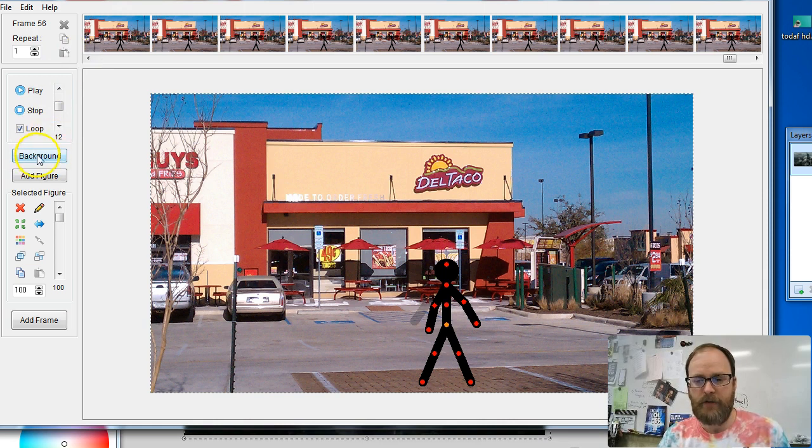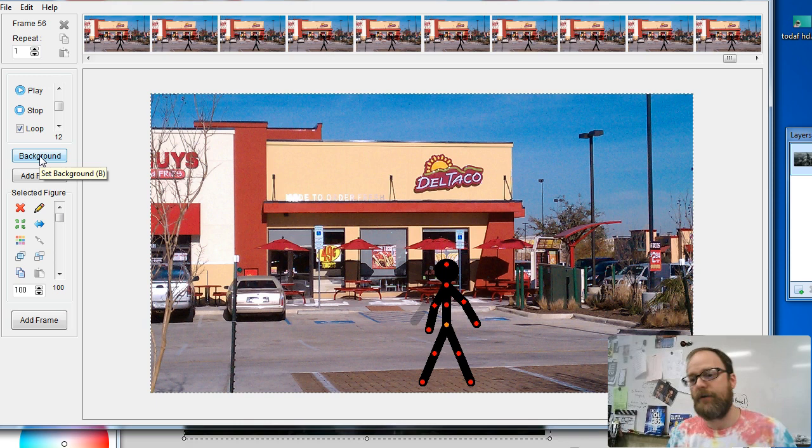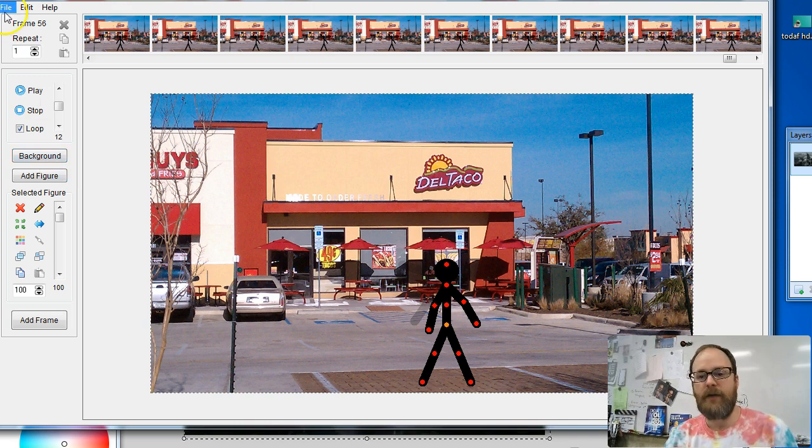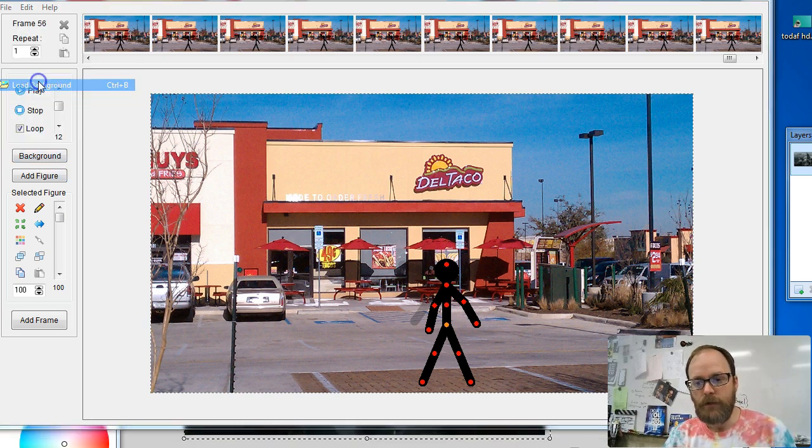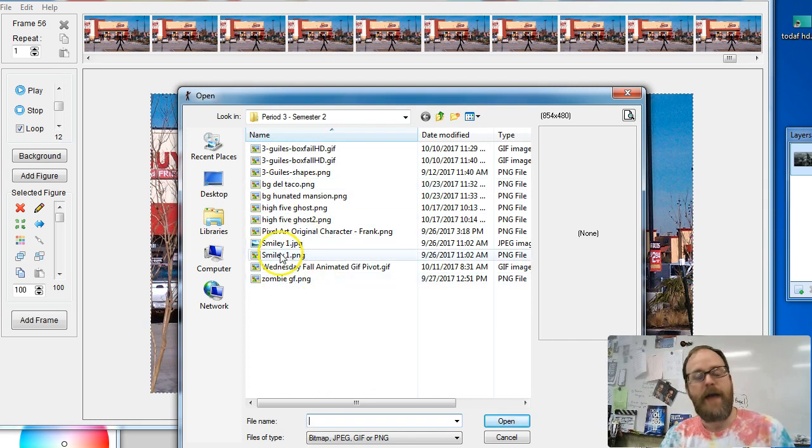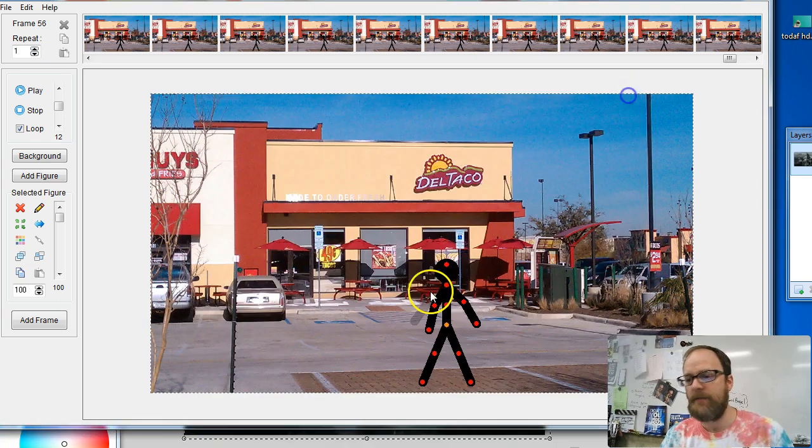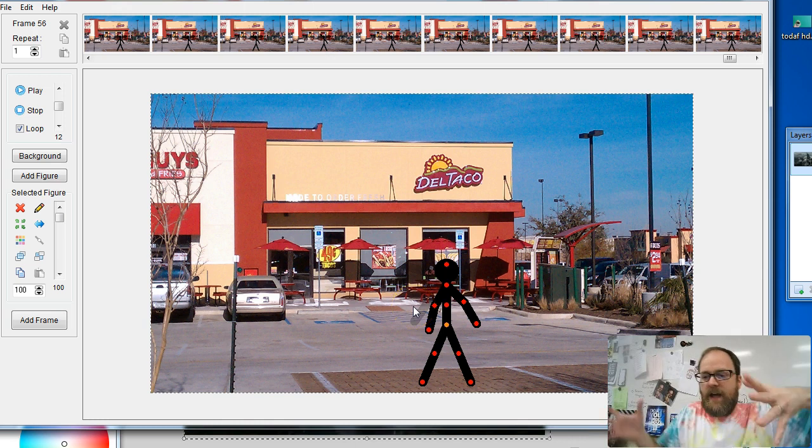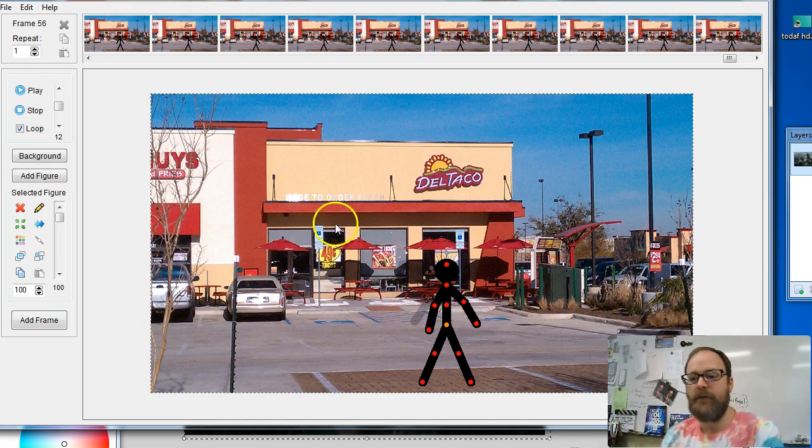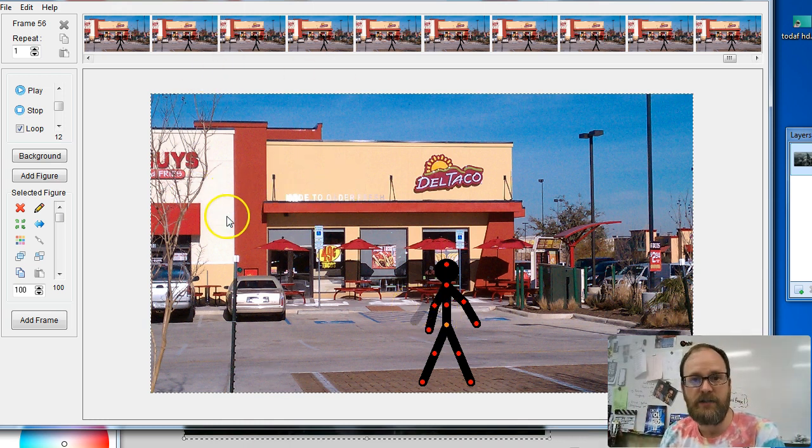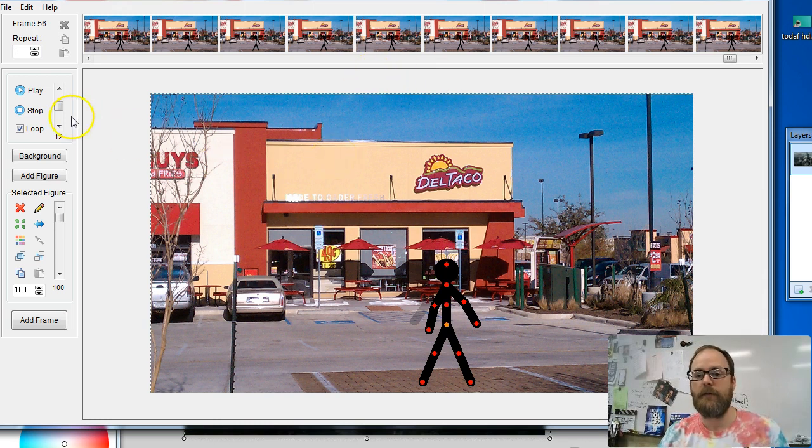So how do you change the background? You have this background button here and when you first click it, it's just a plain white background. When you load a background by going to File, Load Background, you can select backgrounds that you've saved. Now, if you want your animation to look good and not have these crazy, giant, weird backgrounds bigger than Pivot is, then you're going to need to resize it in another program.